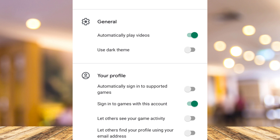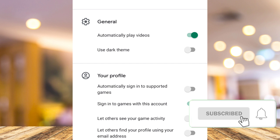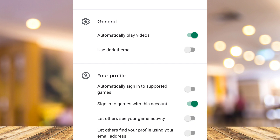If you find this video helpful, please consider liking and subscribing to this channel, and don't forget to hit the notification bell to be notified about the next video.